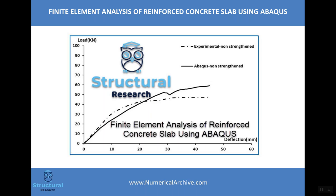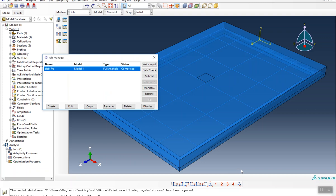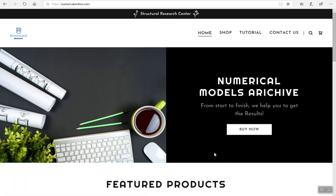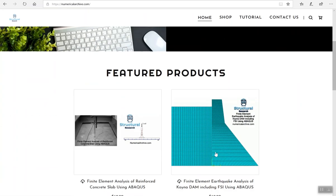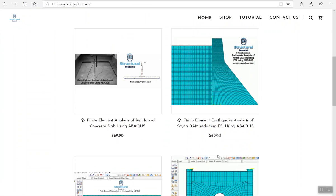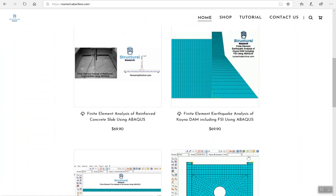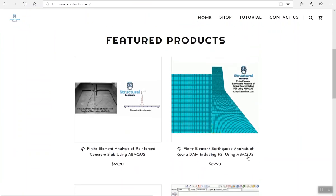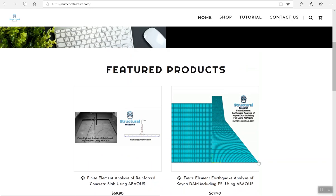Just click the subscribe button in the software and get the results. For further information on how you can access these Abacus files and other products, you can visit us at numericalarchive.com.